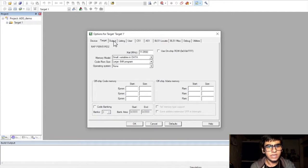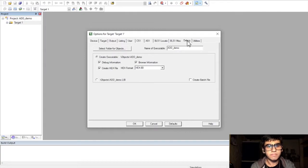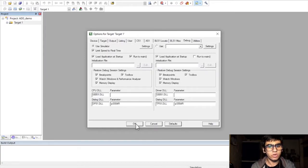Then, in the output tab, select create hex file. And, in the debug tab, click on limit speed to real time. Then, click on OK.